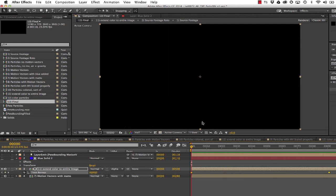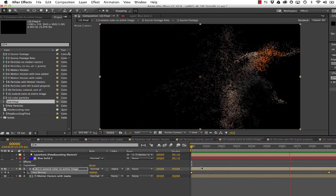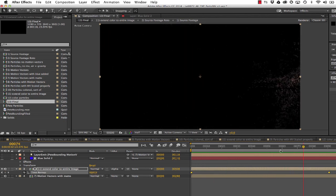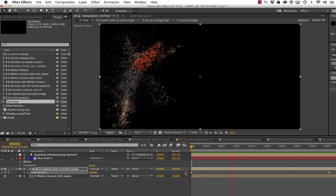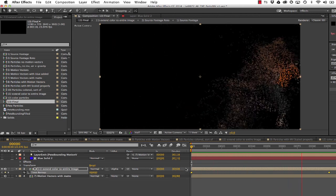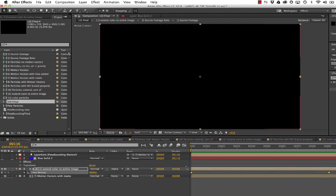Now, we have the result we want. We have what looks like a person made out of particles with the help from a few plugins, Trapcode Particular and Twixtor Pro and Refill from Revision Effects.